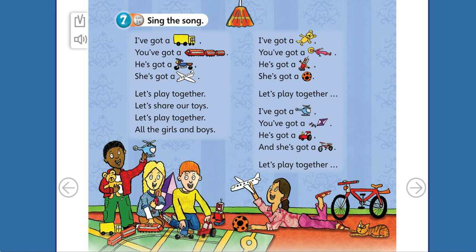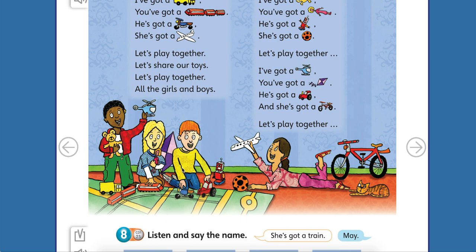Quiero que observen esto. Here, you've got some friends playing with transportations — but they are toys. Ellos están jugando con juguetes de medios de transporte. You can see here a helicopter, a lorry, a train, tractor, motorbike, plane. And here, there is a bike. You can also see a cat, a robot, a ball, a teddy bear — things that you already know. Son cosas que ustedes ya conocen. Recuerden: teddy bear es el osito de peluche, doll es la muñeca, kite es el volantín o cometa, robot, ball es la pelota, y cat es gato.